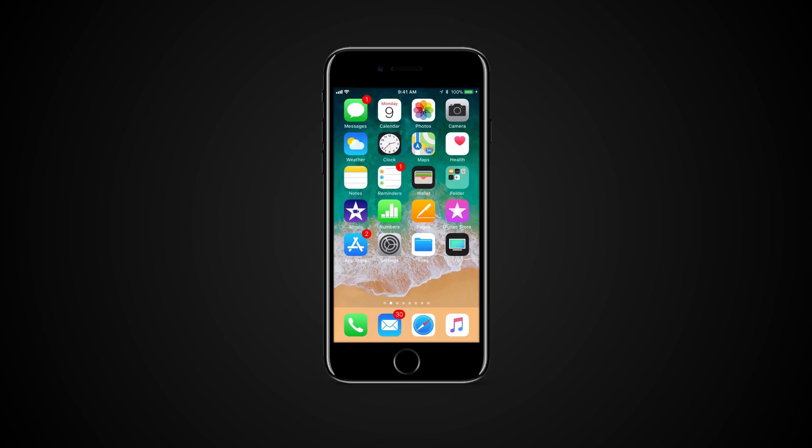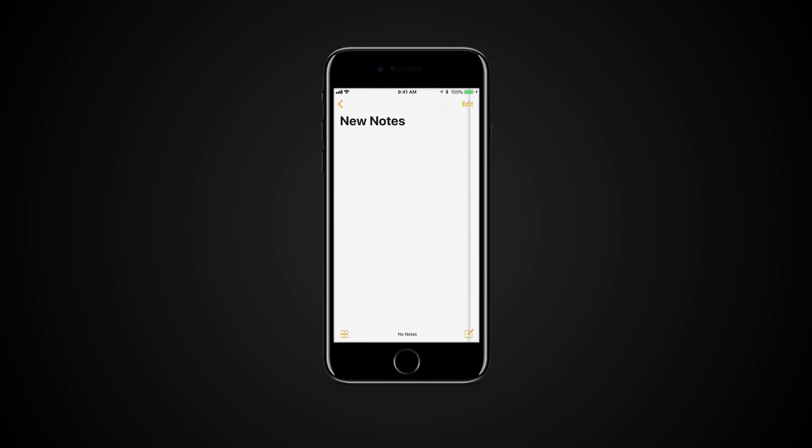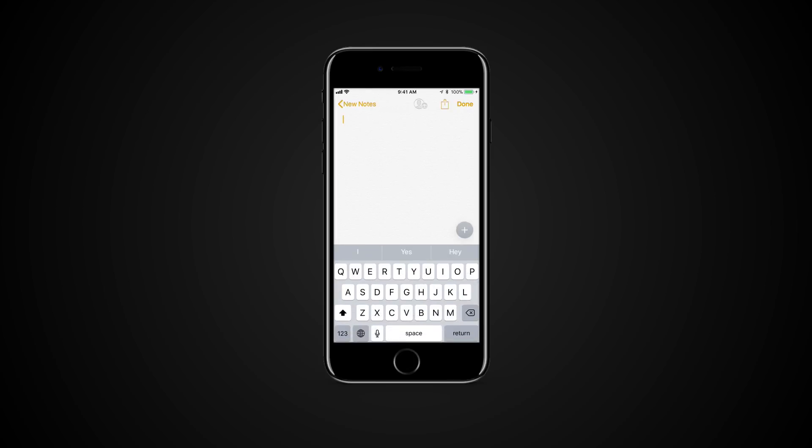In the notes application open up your preferred note or create a new one. Tap on the screen to bring up the keyboard. Press the plus button.